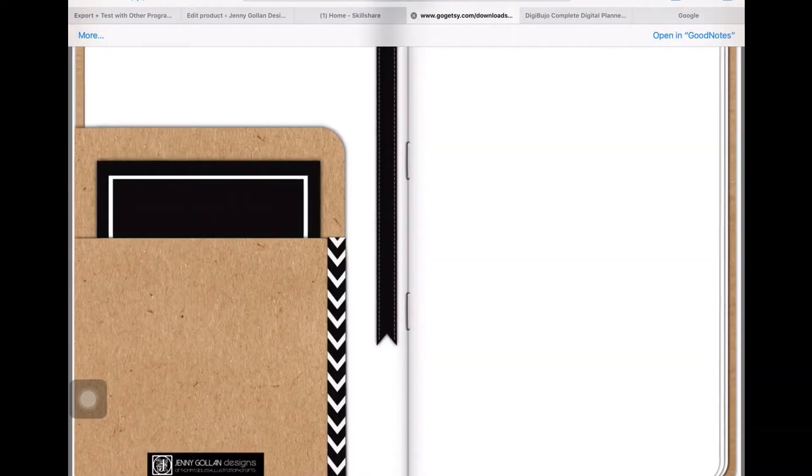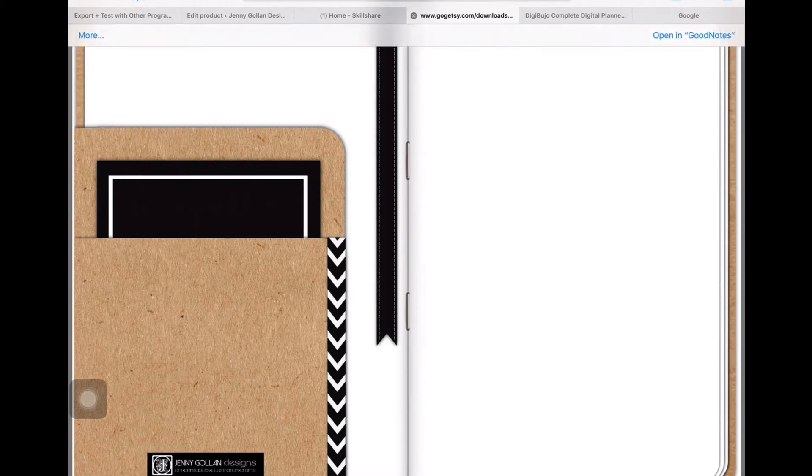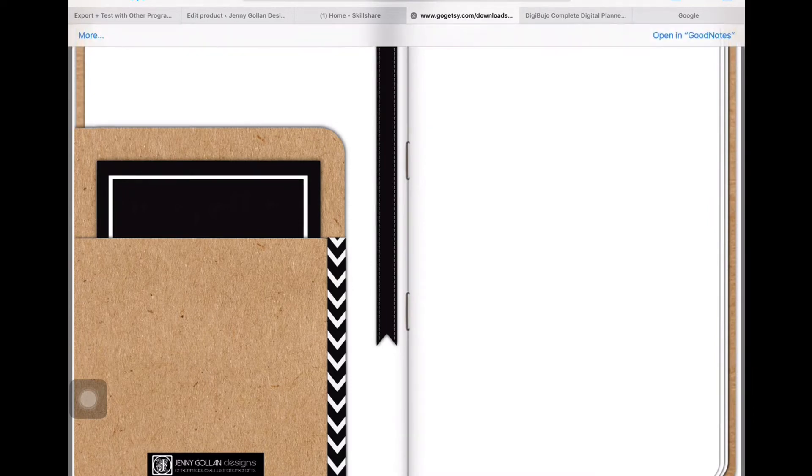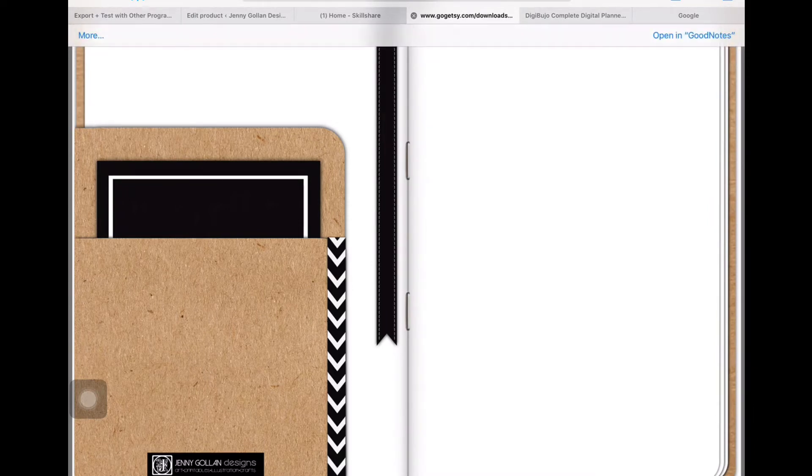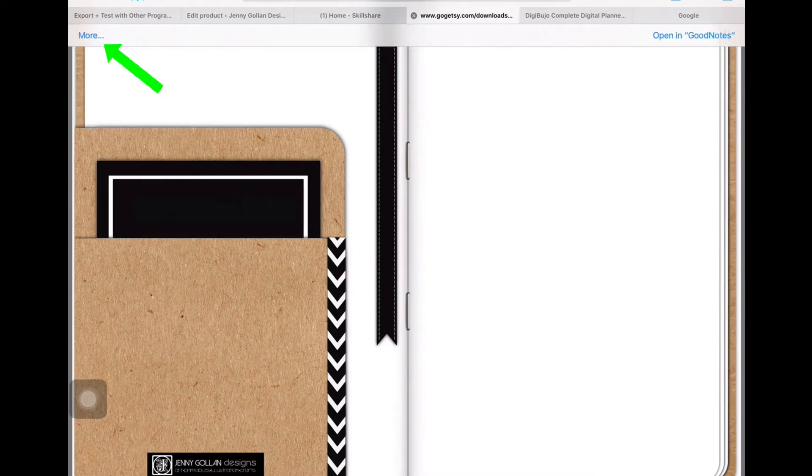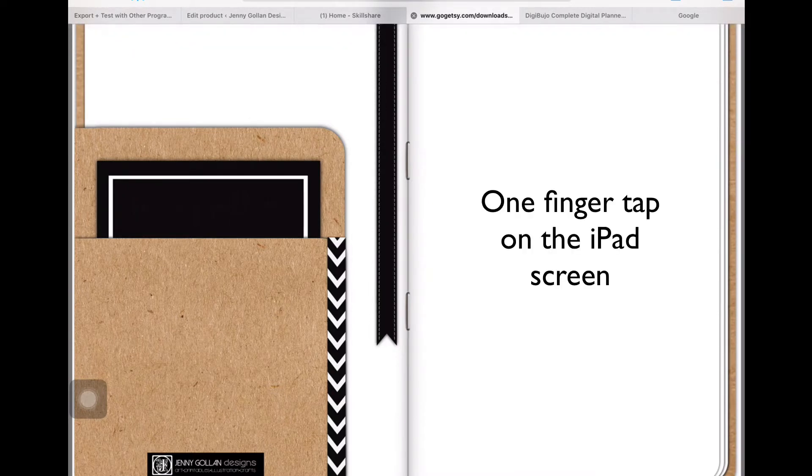You probably notice at the top of my screen it automatically came up saying Open in GoodNotes and it disappeared. Now that might not appear for you, it might be open in something else. If it does say something else at the top right of the screen rather than Open in GoodNotes, you look to the left of the screen, it says More.